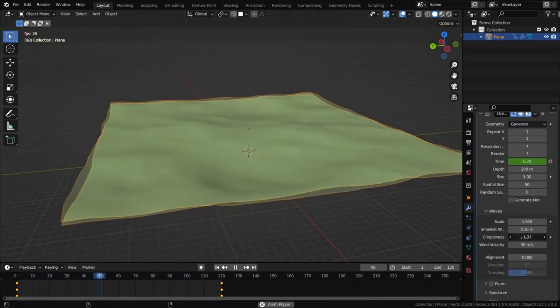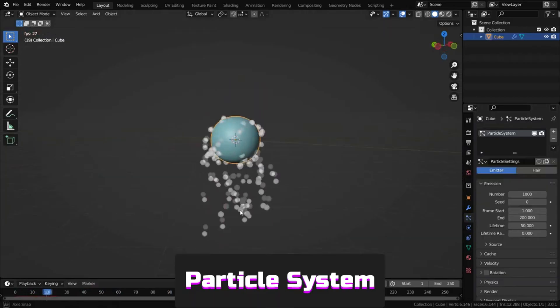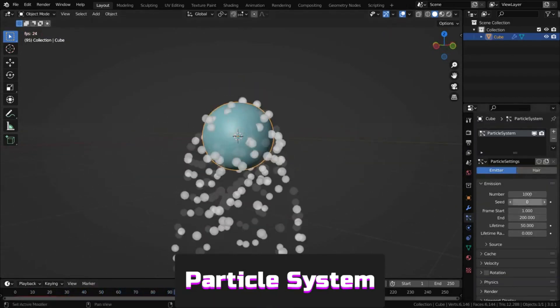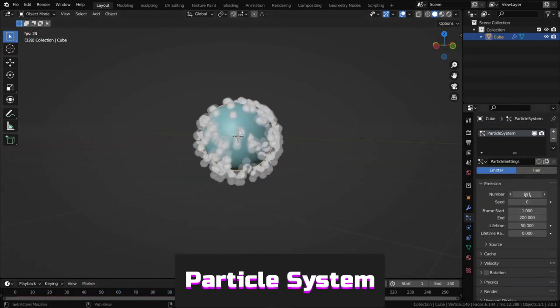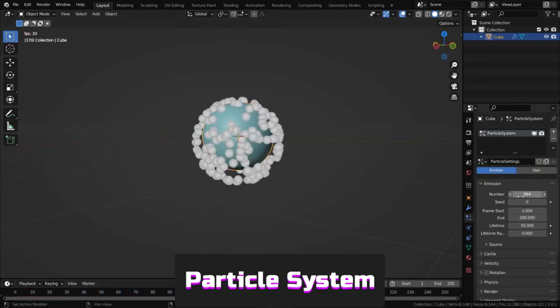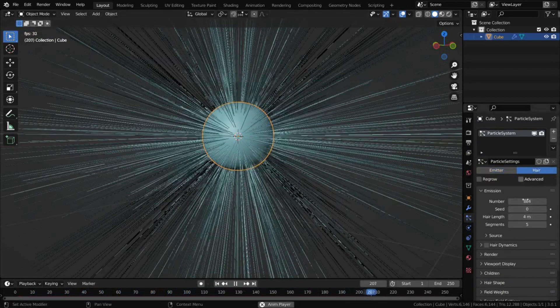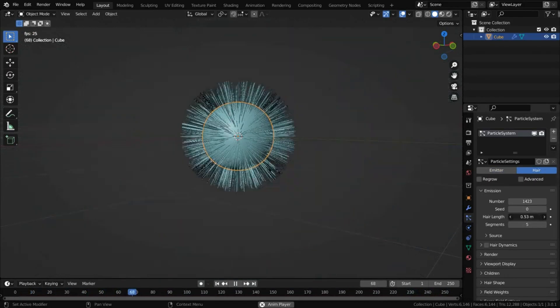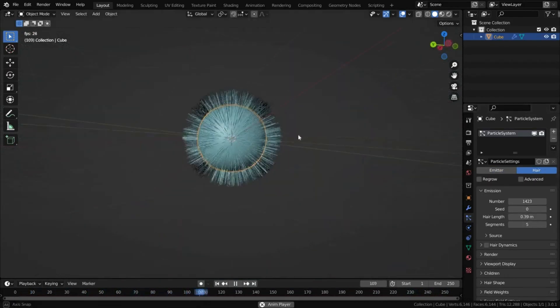Particle system creates a particle system. There are many uses, but it's most common for creating hair, grass, rocks or other objects on surfaces.